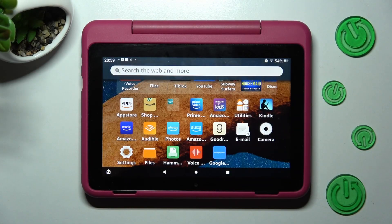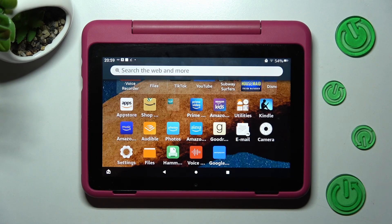In front of me is the Amazon Fire HD 8 Kids Pro, and today I would like to show you how you can use split screen on this device.